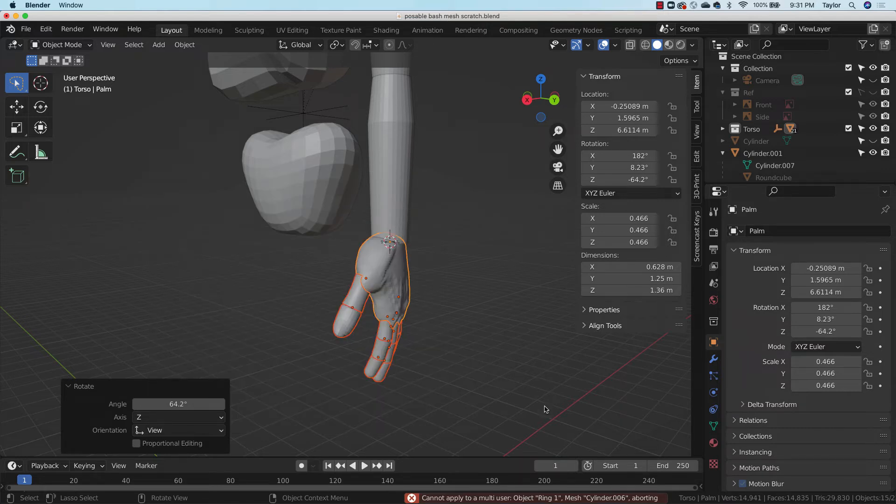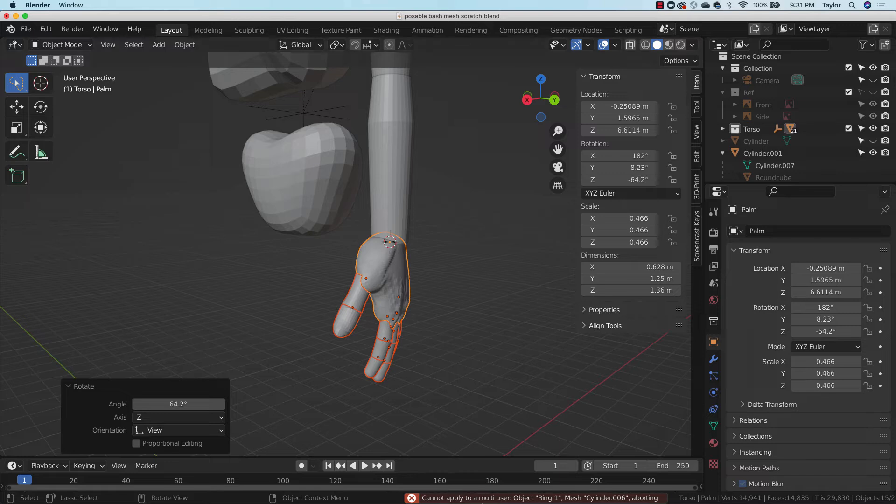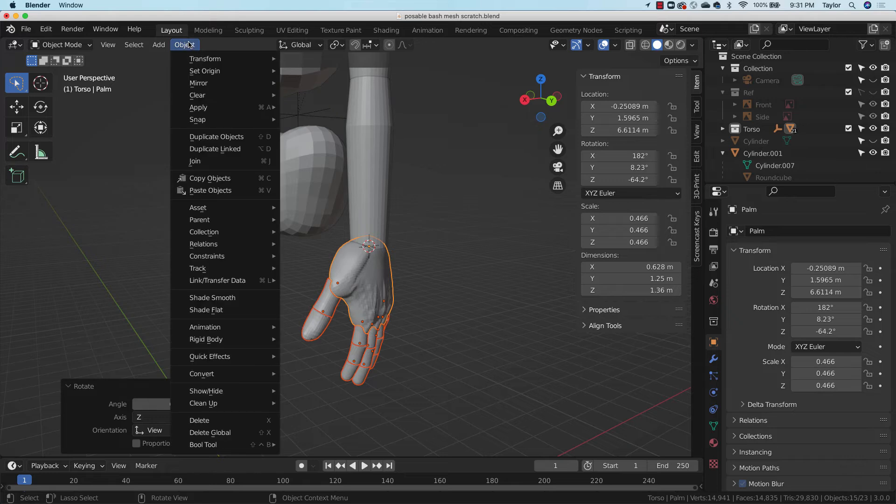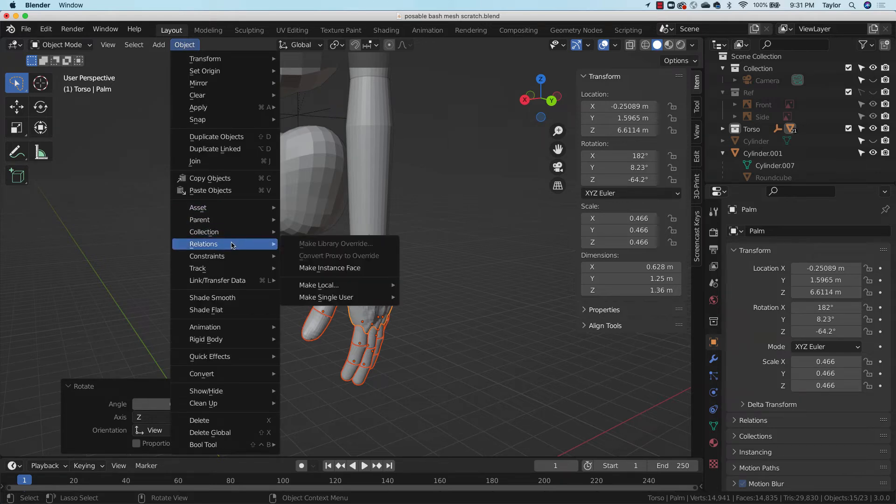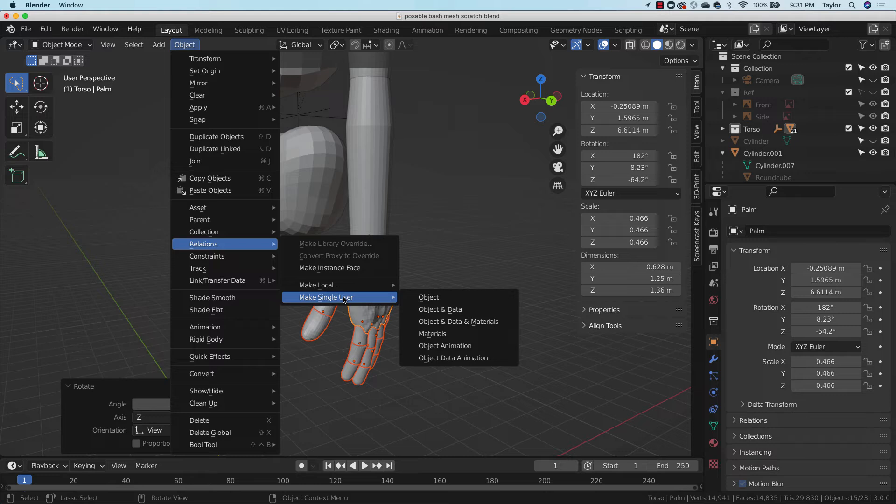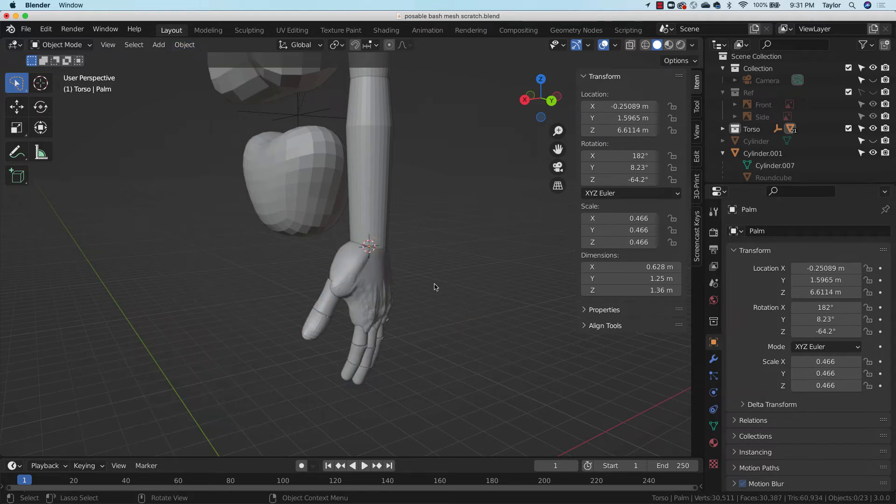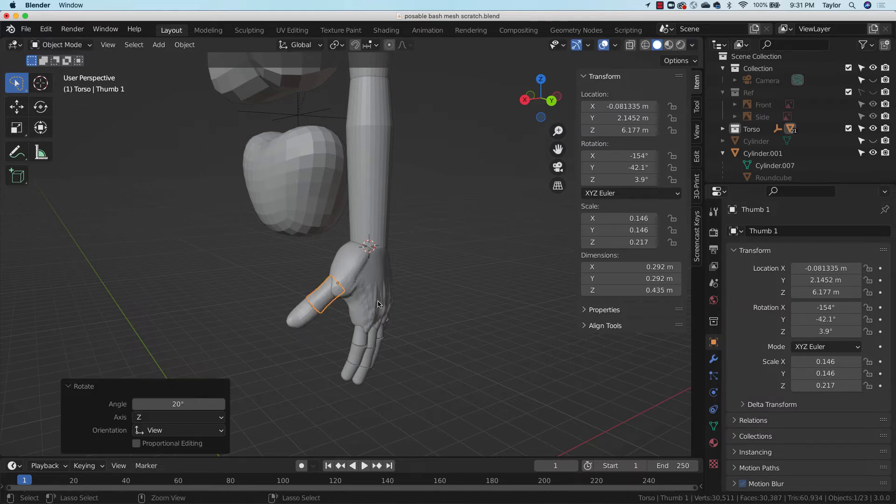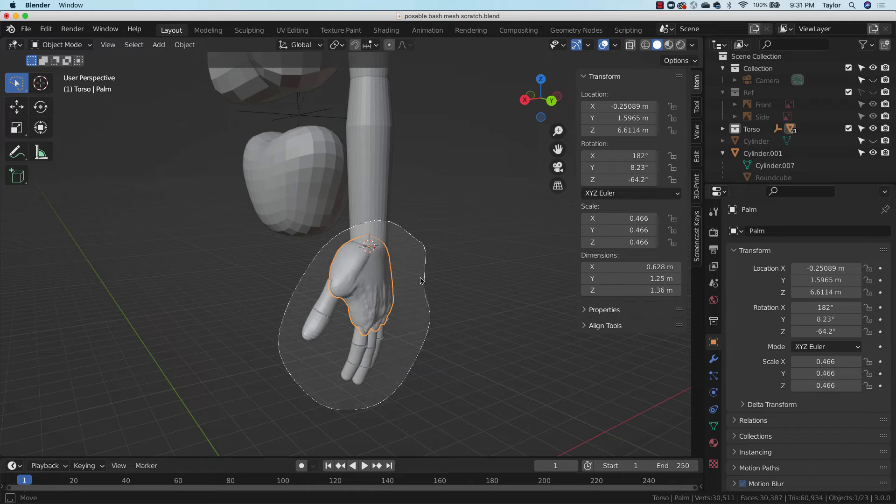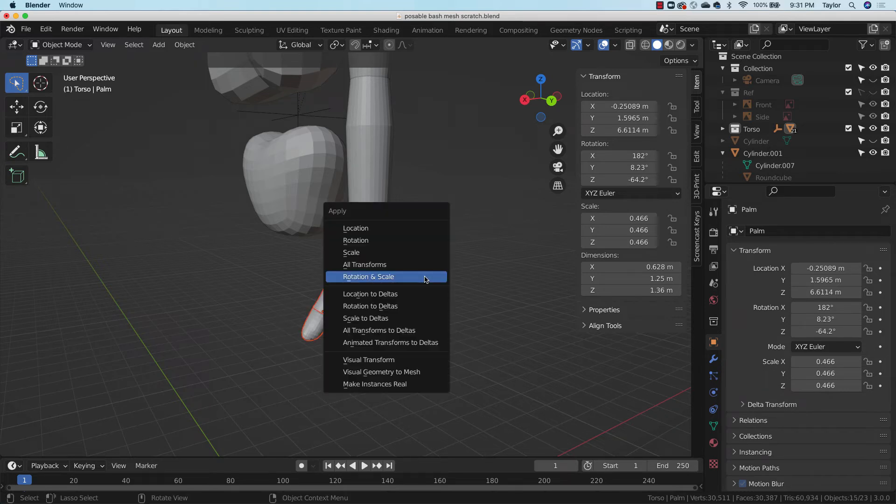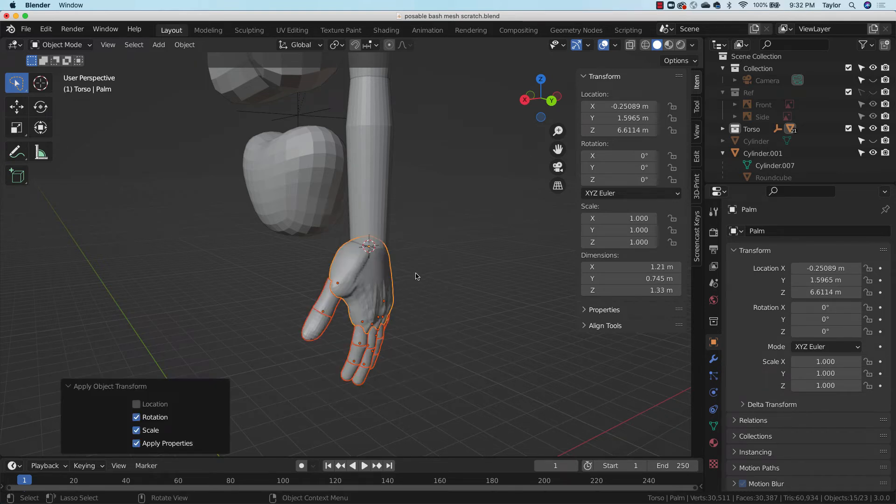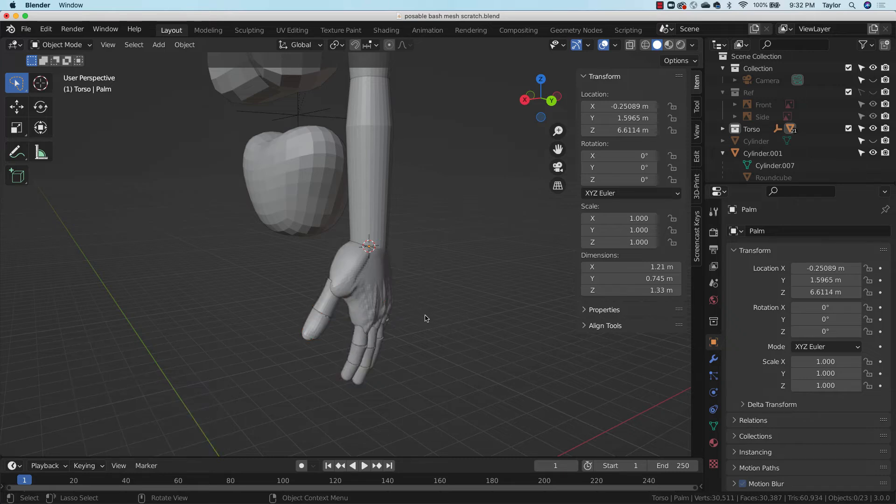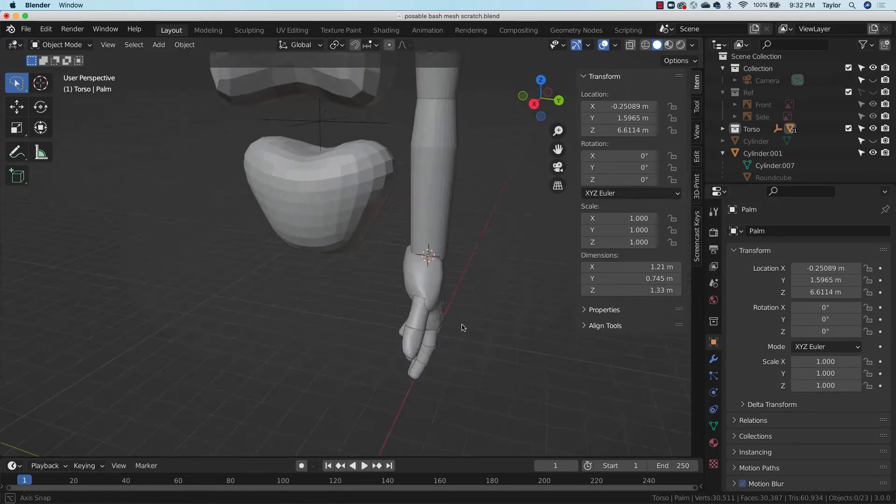And then I say control A with all that selected and not all transformations, but just rotation and scale. So sometimes you'll see this error. If you looked at it carefully, it said cannot apply a multi-user object. So I'm not exactly sure where this is coming from, but I know how to break it. I just go up to object and then down to relations, make single user, and then object and data. So we kind of strip all that stuff out. And now I just want to double check, you know, is my parenting still working correctly? Yes. And then I select all this control A, rotations and scale. And now I no longer have that error. So it may have to do with copying between the two files. I'll have to admit that my blender kung fu has a blind spot there.